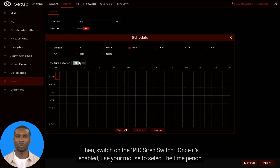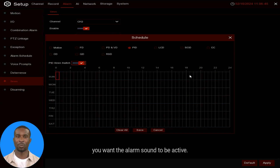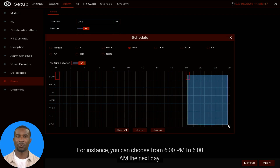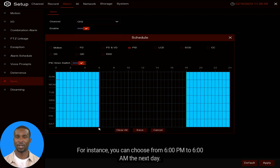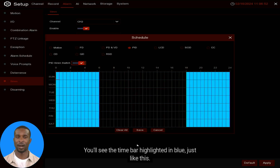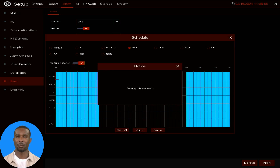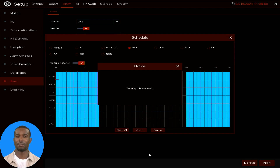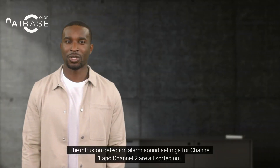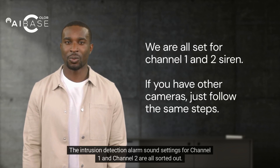A window will pop up — remember to first select the PID Intrusion Detection red dot, then switch on the PID Siren switch. Once enabled, use your mouse to select the time period, for instance 6 PM to 6 AM the next day. You'll see the time bar highlighted in blue. Click Save to apply the settings. Intrusion detection alarm sound settings for Channel 1 and 2 are all sorted out.